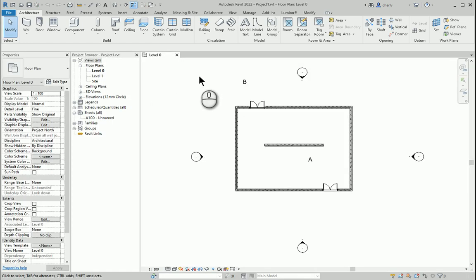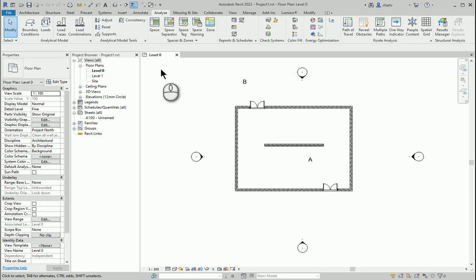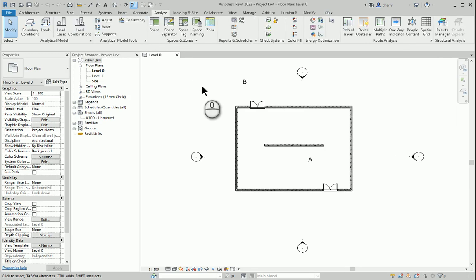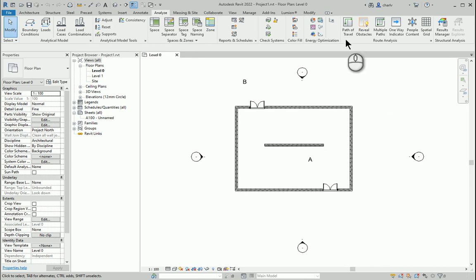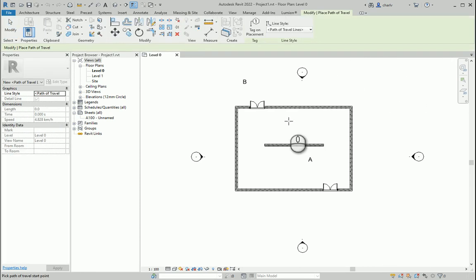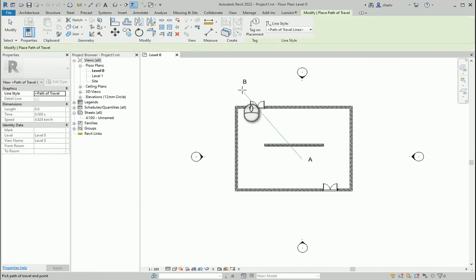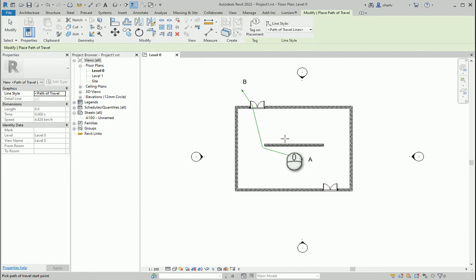Looking at the analysis tab, we can normally just do a path of travel from point A to point B and it will then recognize the particular obstacles.